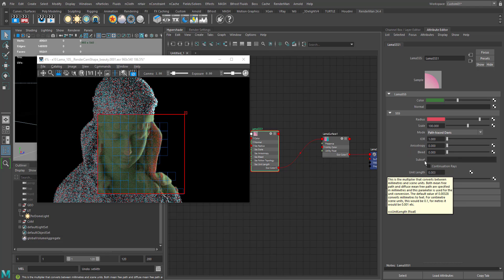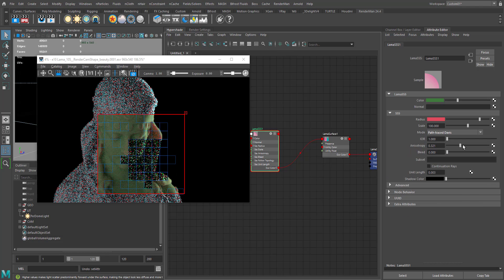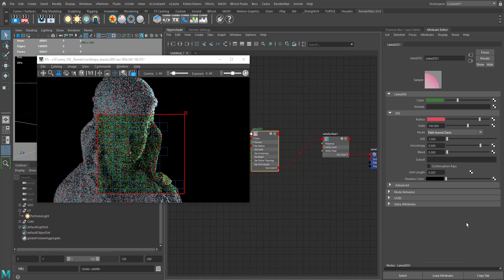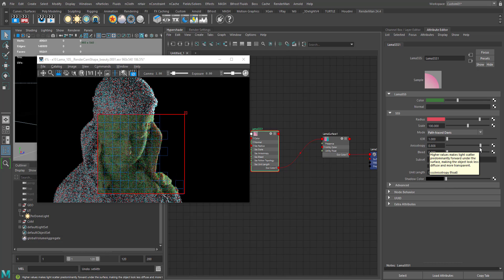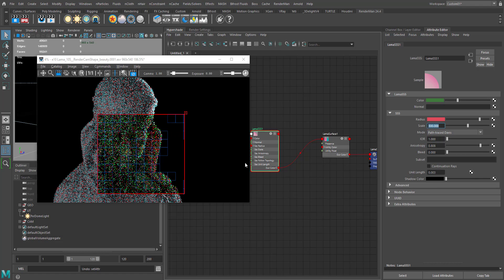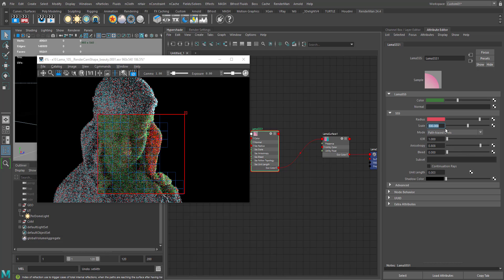In path traced Davis, we have the anisotropy parameter. The more you increase anisotropy, the surface behaves more like a transmissive surface — less diffuse, more like a jelly look. You need to balance between scale and anisotropy. Increasing scale to 300 gives that jelly kind of look. Let's undo and set anisotropy back to zero.